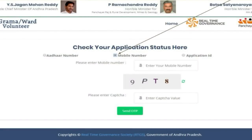Hi friends, welcome to AP New Day Education Update. First of all, you can subscribe to my channel.